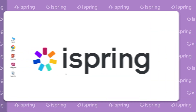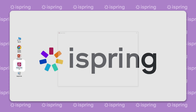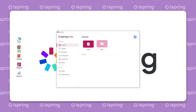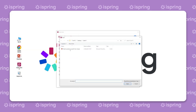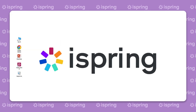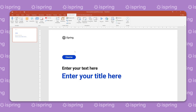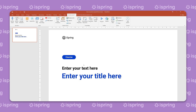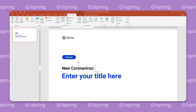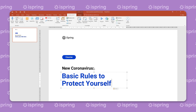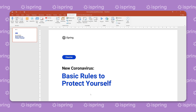It's time to put all the content together in a course. We will do this with the iSpring Suite toolkit. iSpring is a PowerPoint-based tool, so if you already know how to use PowerPoint, it will be very easy for you to start creating courses there.